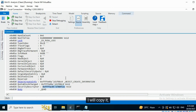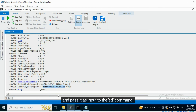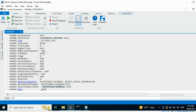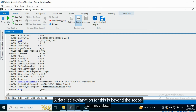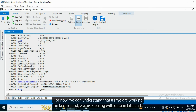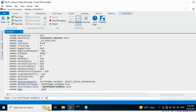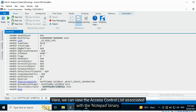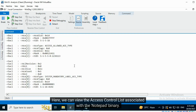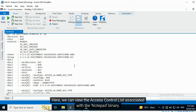I will copy it and pass it as input to the SD command. To view the information, an AND operation with -10 must be performed. Why? A detailed explanation for this is beyond the scope of this video. For now, we can understand that as we are working in kernel land, we are dealing with data in bits and bytes. This operation is performed to interpret the information present in the security descriptor. Here, we can view the access control list associated with the Notepad binary.